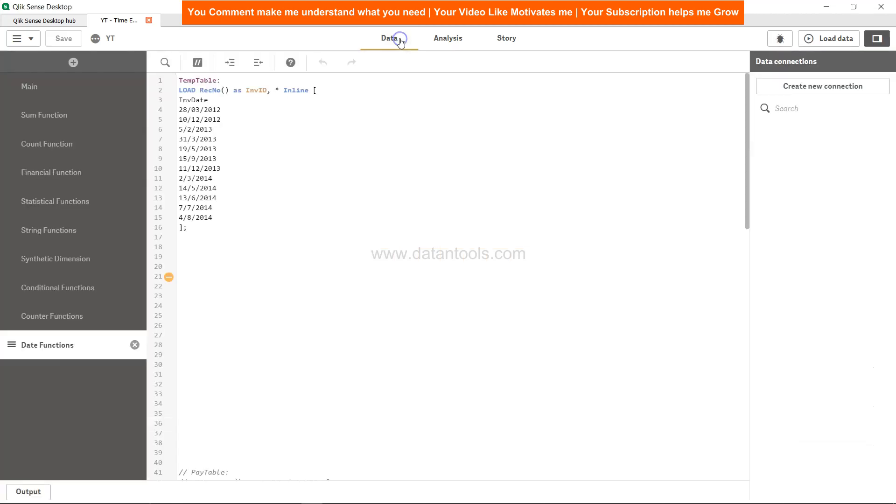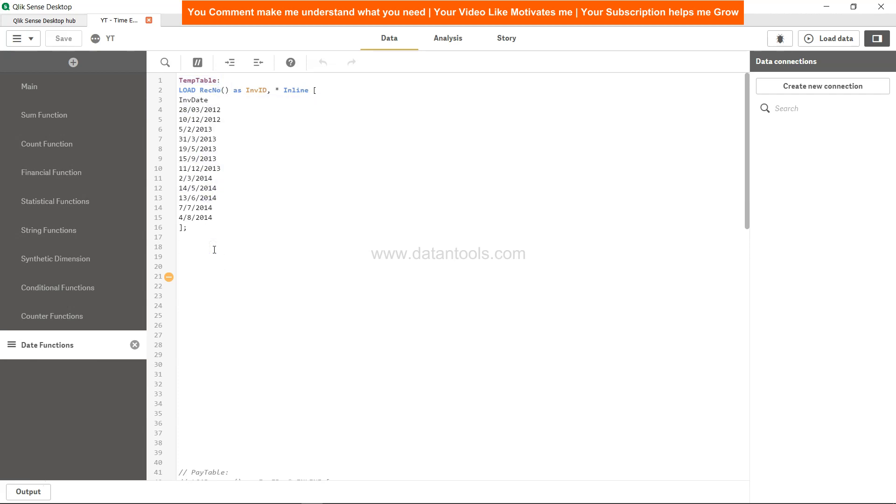Over here we have a temp table which has some invoices and we're going to check for a particular invoice whether it is falling in a given range of months or not. For that, I will call it month check and I will say load star comma, so we're going to load all the columns from this table.